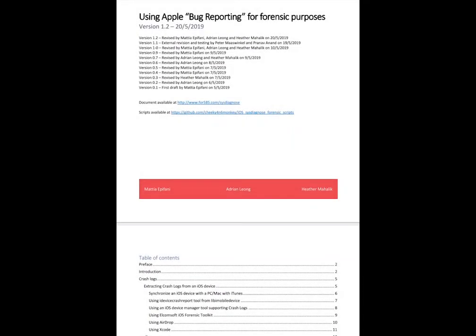Hi everyone, Heather Mihalik here with another Tip Tuesday. This week I want to focus on something outside of the realm of Celebrite. And this is creating sys-diagnosed logs for bug reporting, using it for forensic purposes on iOS devices.